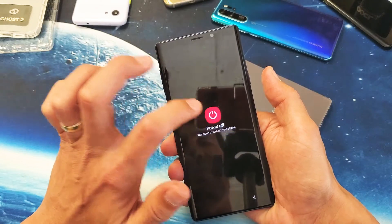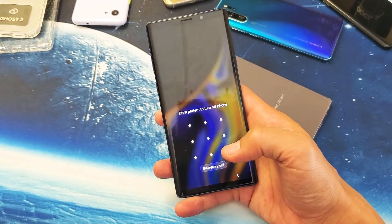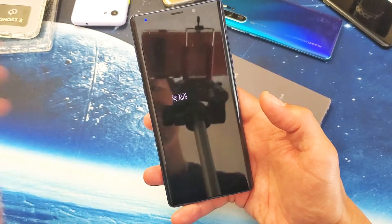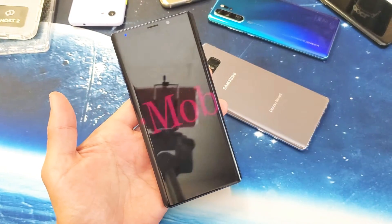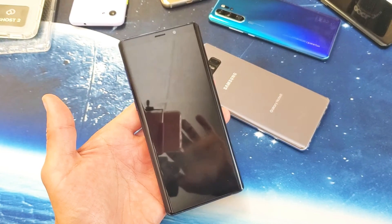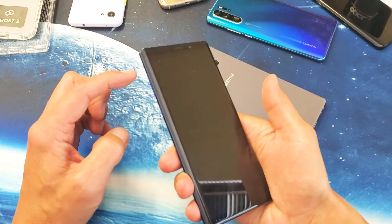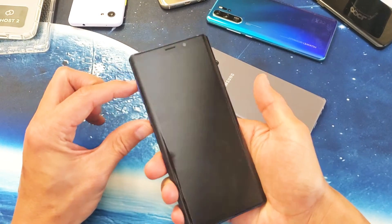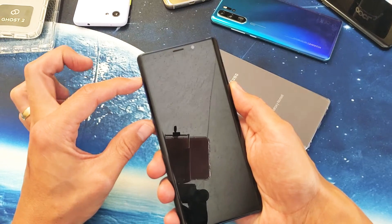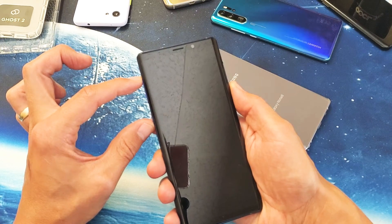Let me go ahead and power off my phone again — it's asking me for my password. Okay, it's powering down right now. Alright, so my phone is off. So again: Volume Up, Bixby, Power button — press and hold these three buttons and do not let go until we get into the recovery menu.